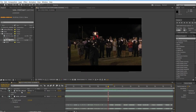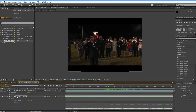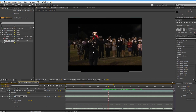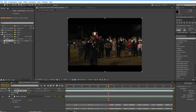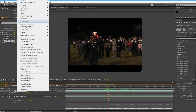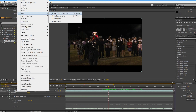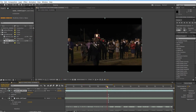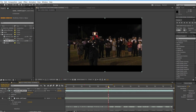First, take your footage. We're going to find a point in the footage where we want them to stop and draw an emphasis. Select your footage, right click, go to Time, and Enable Time Remapping. Time remapping allows you to take the frames of the footage and speed them up or slow them down, making it however you want.